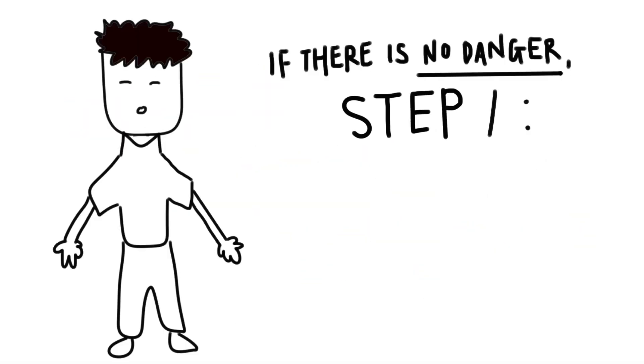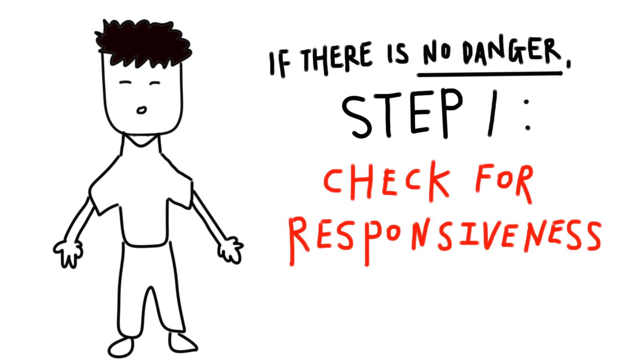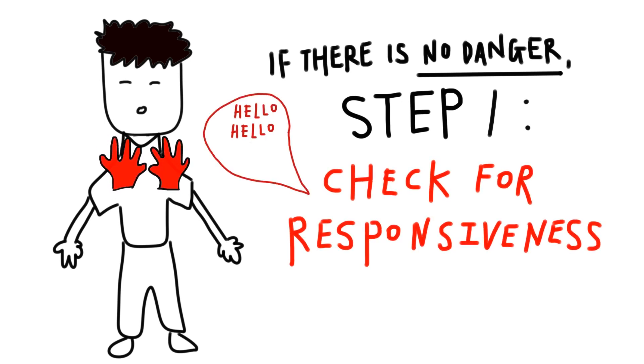If there's no danger, check for responsiveness. Tap his shoulders firmly and say, Hello? Hello? Are you okay?